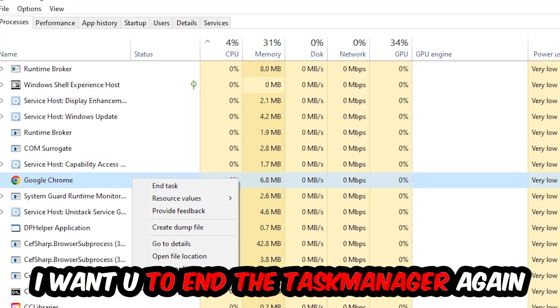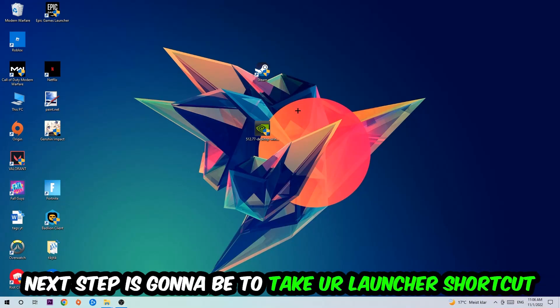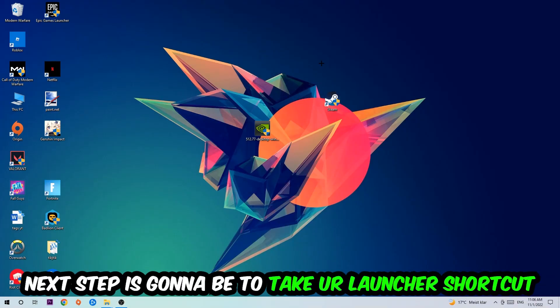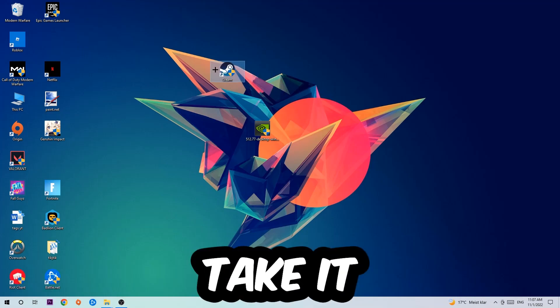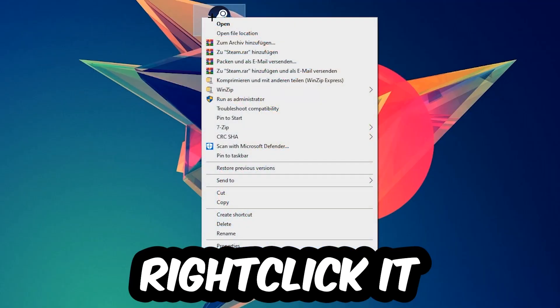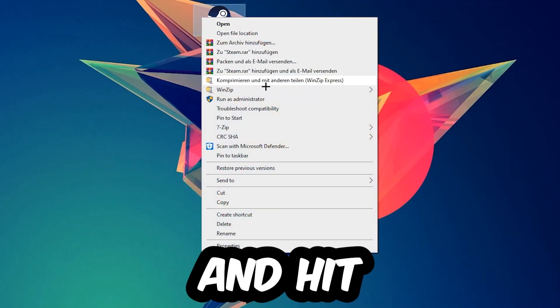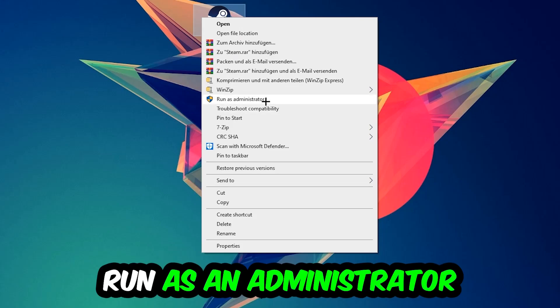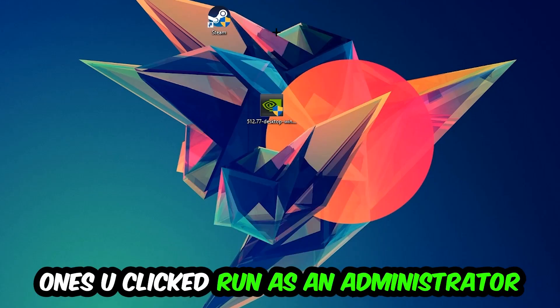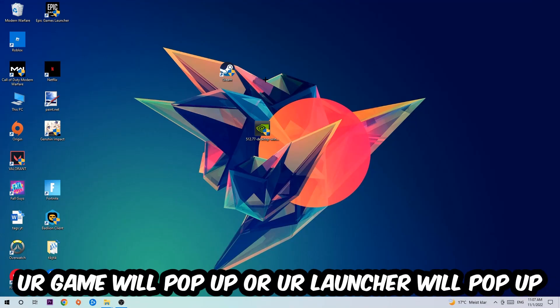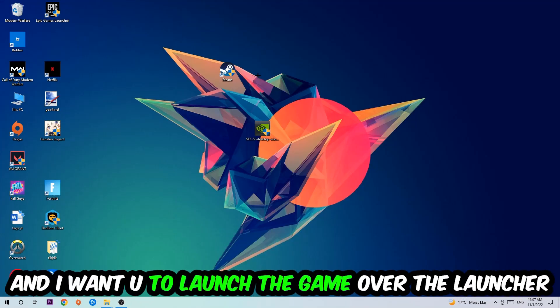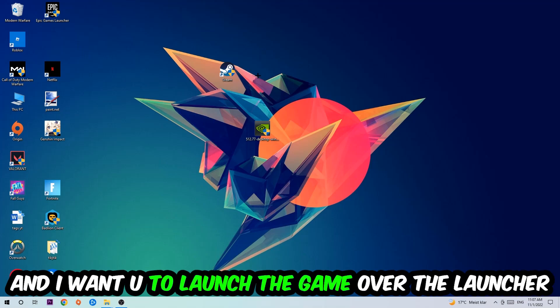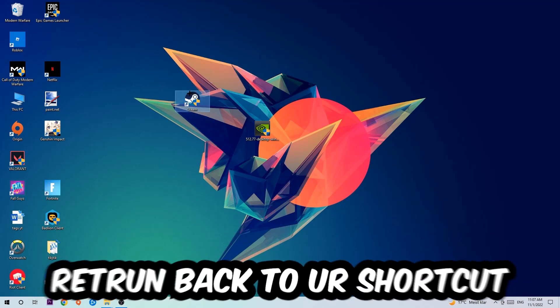Once you're finished with that, I want you to end the task manager. Next step is to take your launcher shortcut on your desktop or your in-game shortcut on your desktop, right-click it, and hit Run as Administrator. Once you click Run as Administrator, your game or launcher will pop up and I want you to launch your game over the launcher. And if it crashes again, return back to your shortcut.